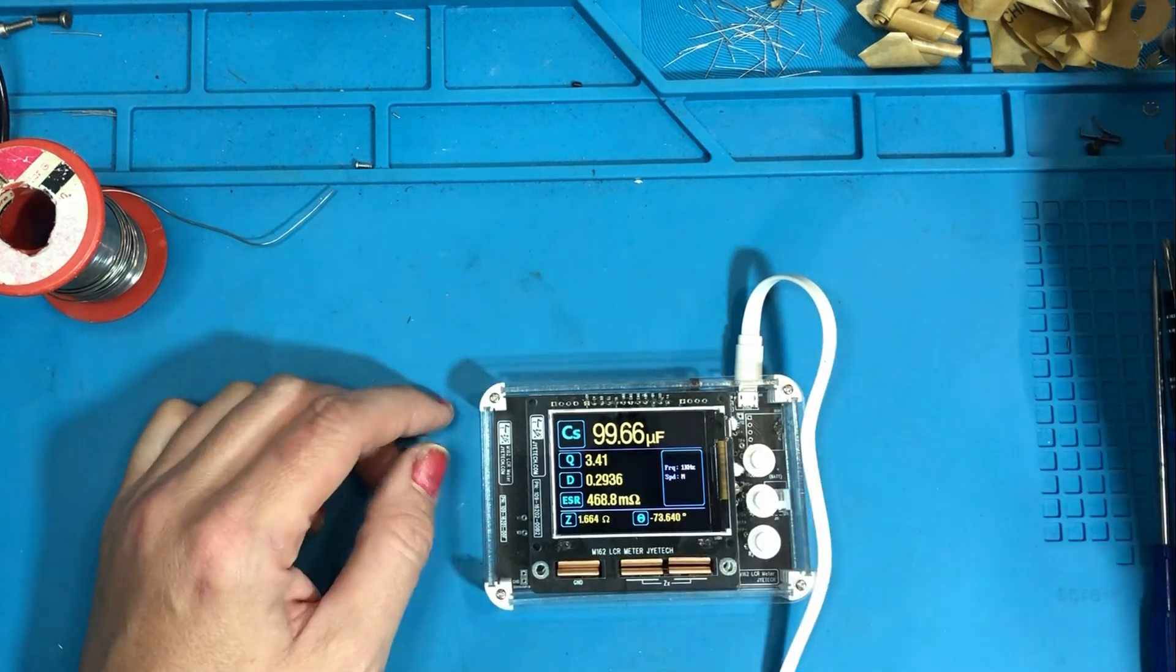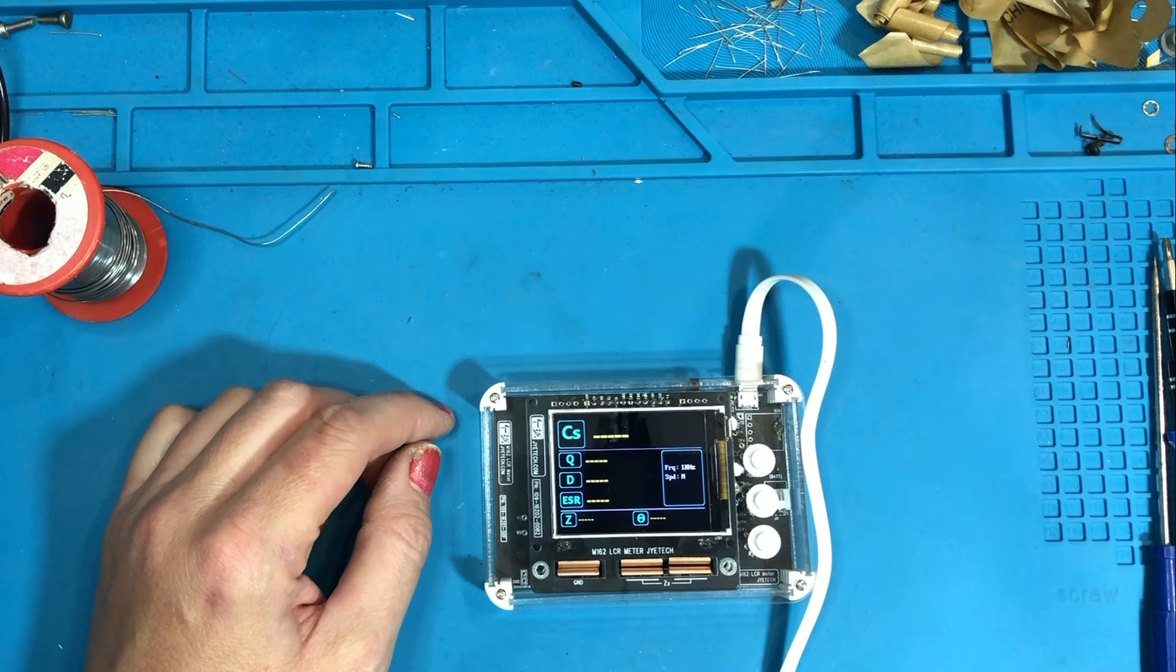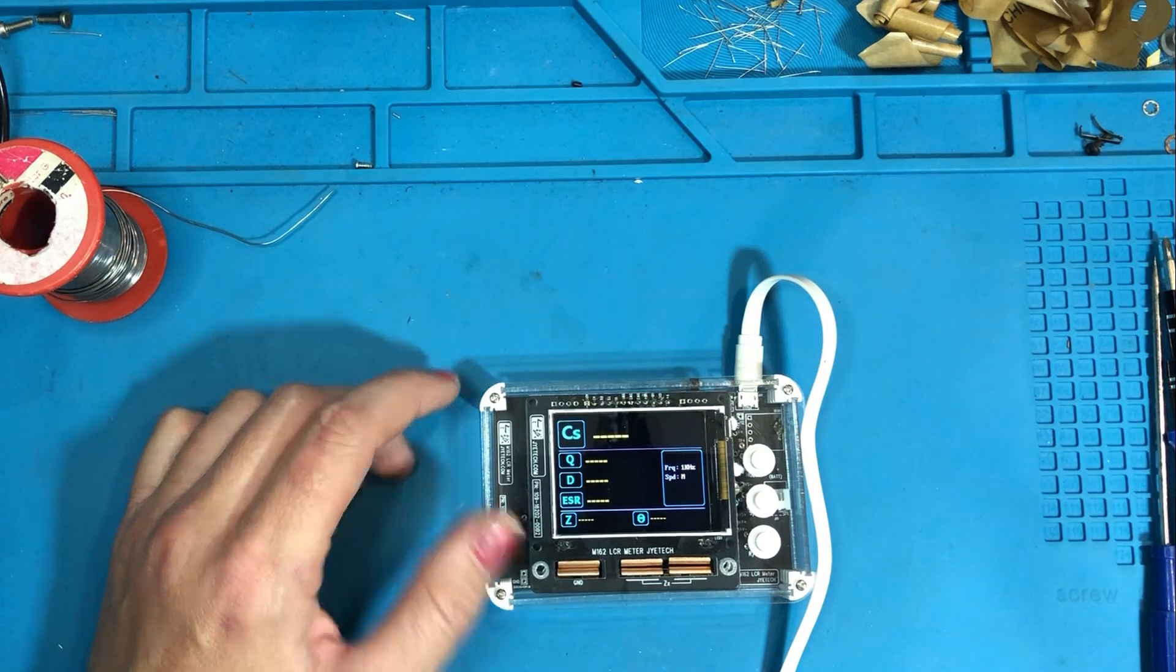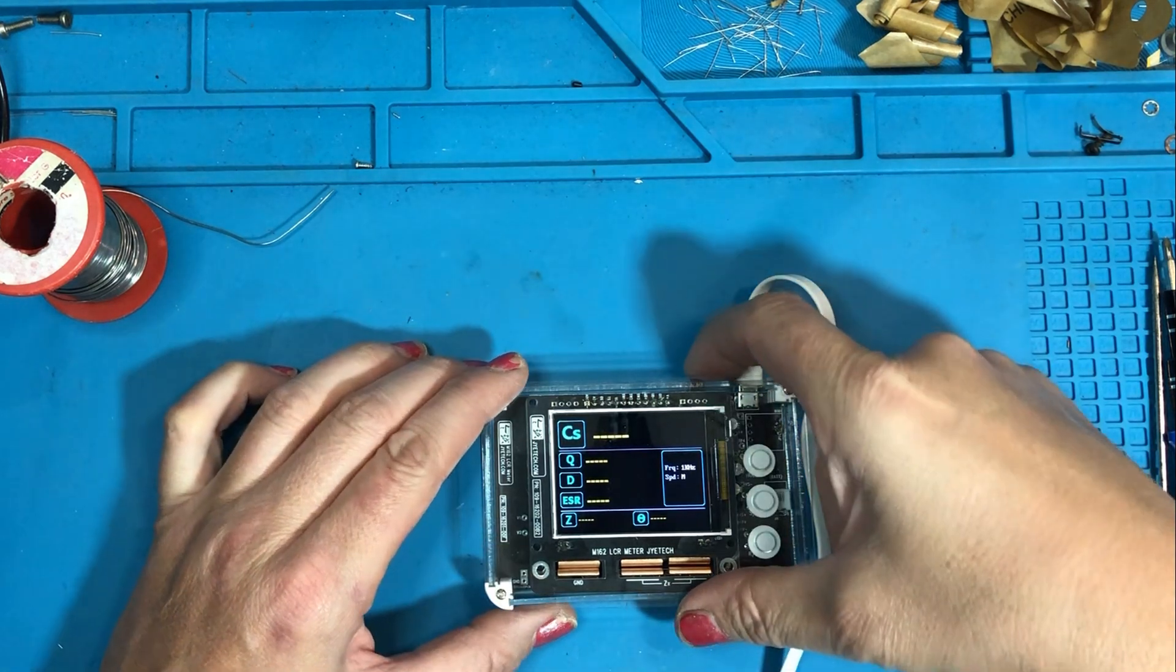There we have it. The M162 LCR meter. I'm really pleased with this. It's a nice little kit to put together and it certainly seems it's worth paying that little bit extra to get a better quality kit. Now how accurate it's going to be remains to be seen. Now I know it's not going to be up to the same accuracy as the larger meter that I had been using but I'm hoping that it will prove useful for day-to-day projects.